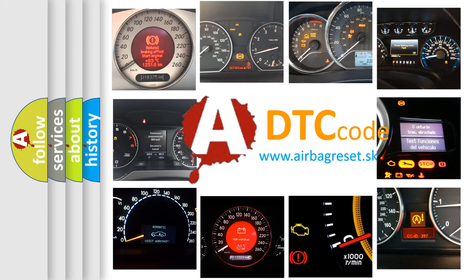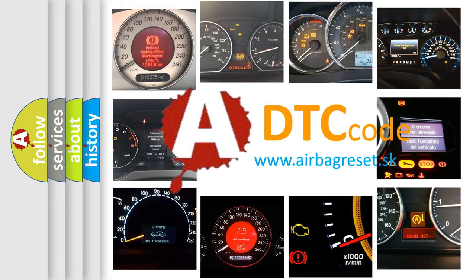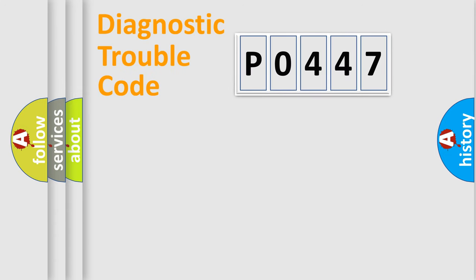What does P0447 mean, or how to correct this fault? Today we will find answers to these questions together. Let's do this.